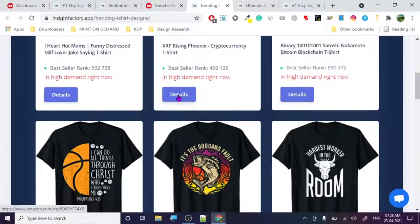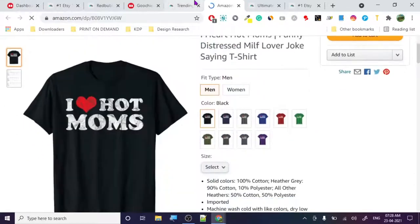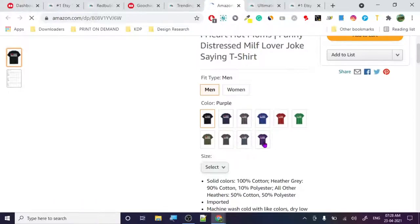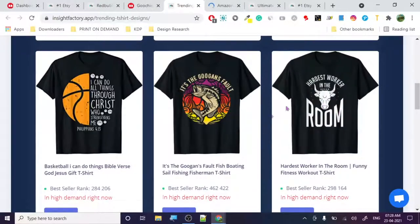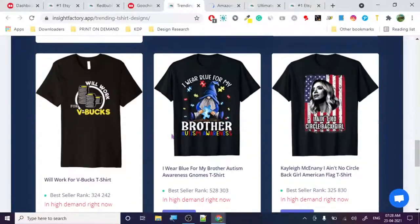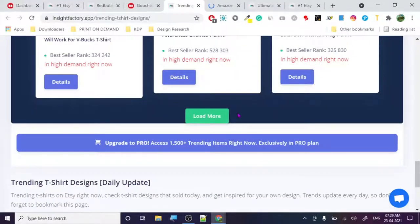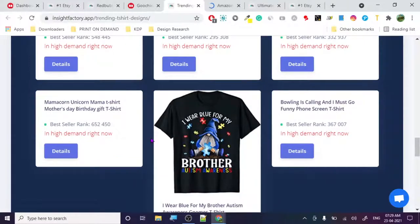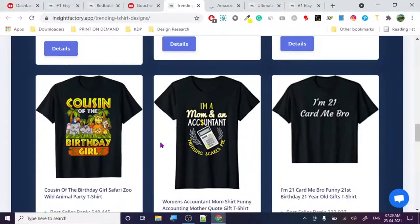Next is the trending page — these are trending designs right now, and there's an Amazon link if you click on details. Funny designs always sell. What you can do is take inspiration from them because these are all trending designs, and some of them are not very difficult to create. For example: 'I wear blue for autism awareness' — really good design.